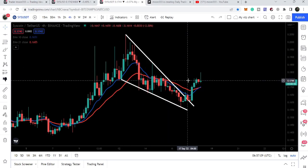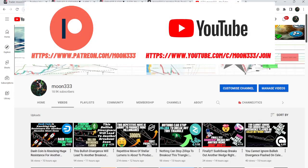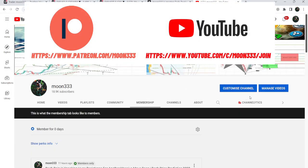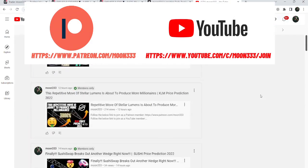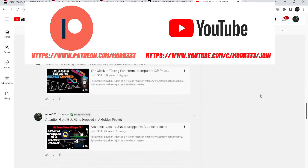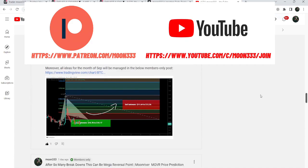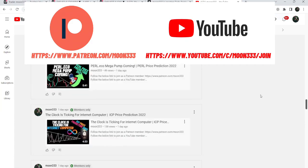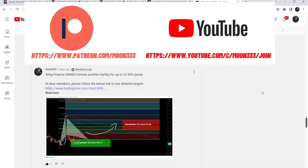Before starting this analysis, if you are not subscribed to my channel then do subscribe. For more ideas you can also join me as a YouTube member or as a Patreon member, where I'm sharing different trading ideas. You can find the link in the video description.